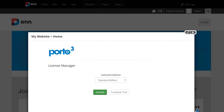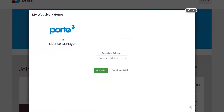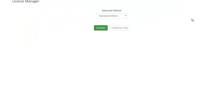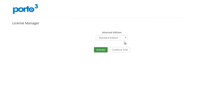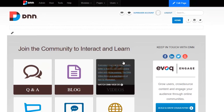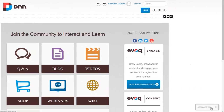Now if you have pop-ups enabled on your site, you will see the portal 3 license manager message right here saying to select an edition and either activate or continue with trial. If you don't have pop-ups enabled, you will see your entire site switch to this. You can go ahead and select the edition you purchased — standard or enterprise — and then simply either activate the product or continue the trial. If you continue the trial, you can see the activate skin option on the bottom right, which only appears if you're logged in as a super user.